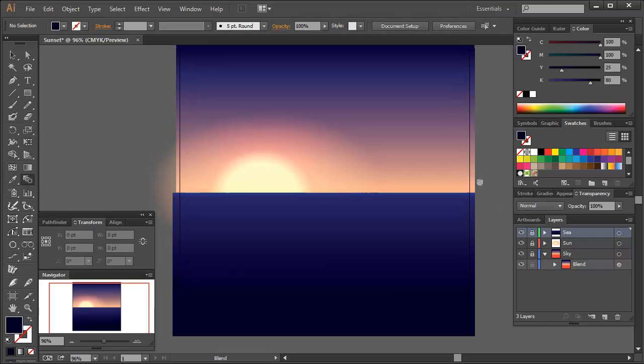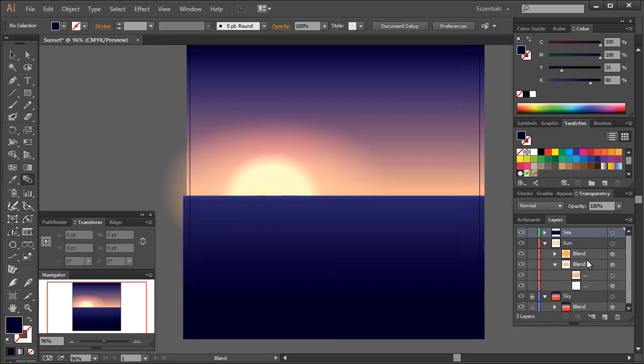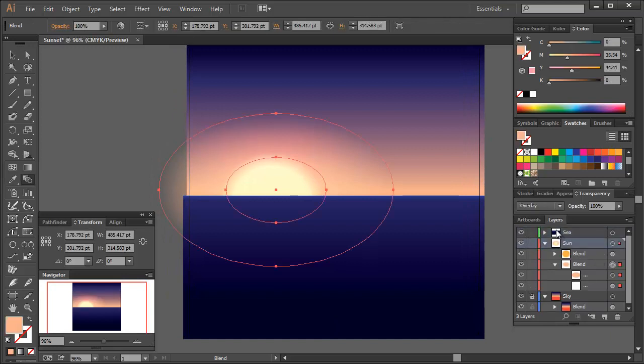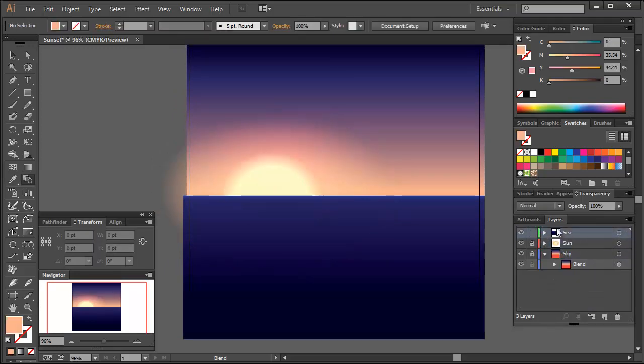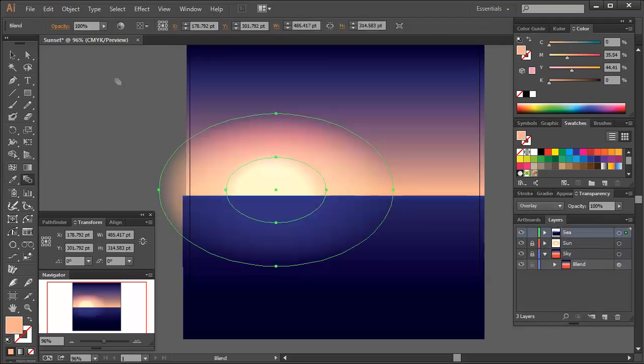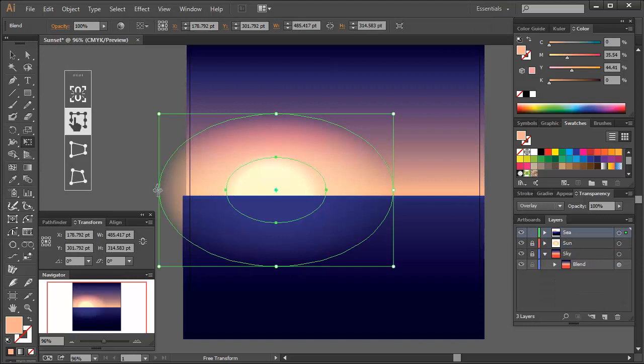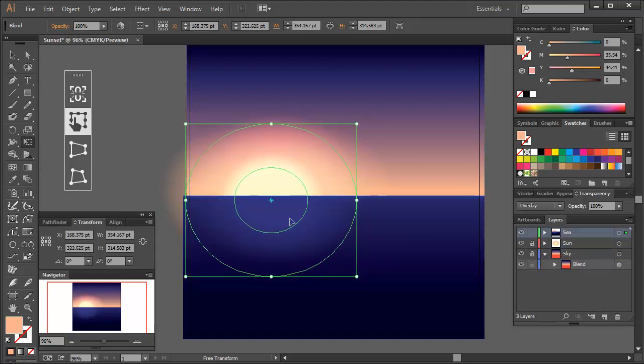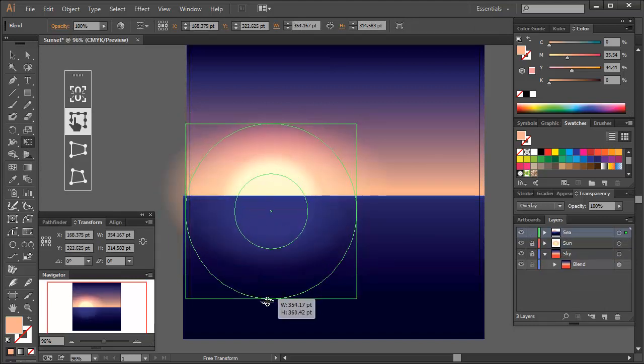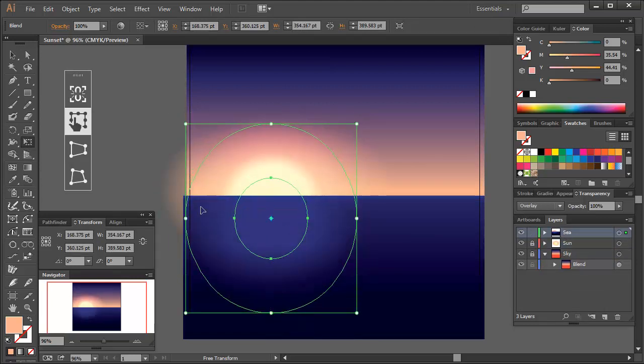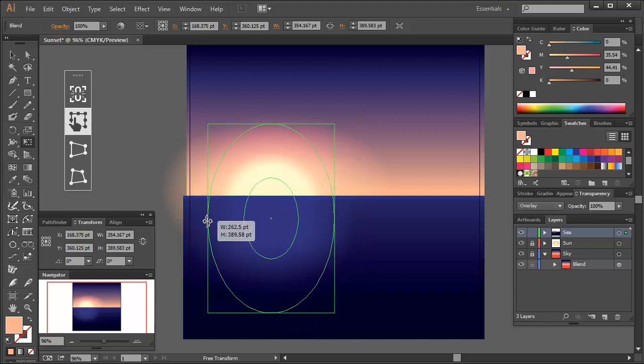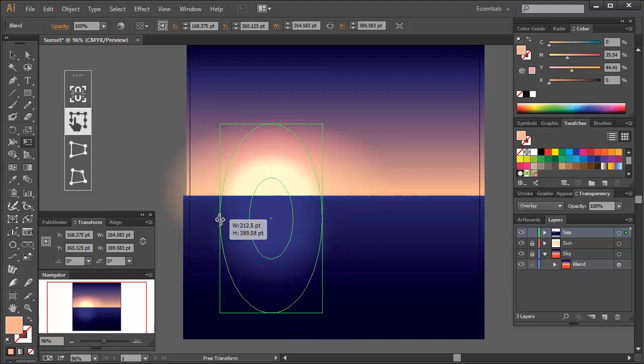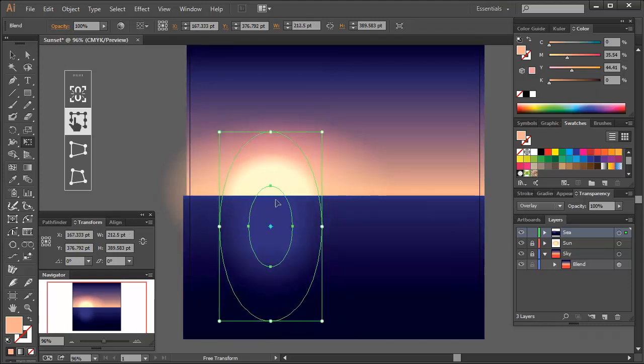As the sun is setting on the horizon, it would reflect light in the water. So go into the sun layer and duplicate the large ellipse blend and paste it in the sea layer. Then with the free transform tool, modify the dimensions to create a slim ellipse. Then align it over the sun and create the reflection.